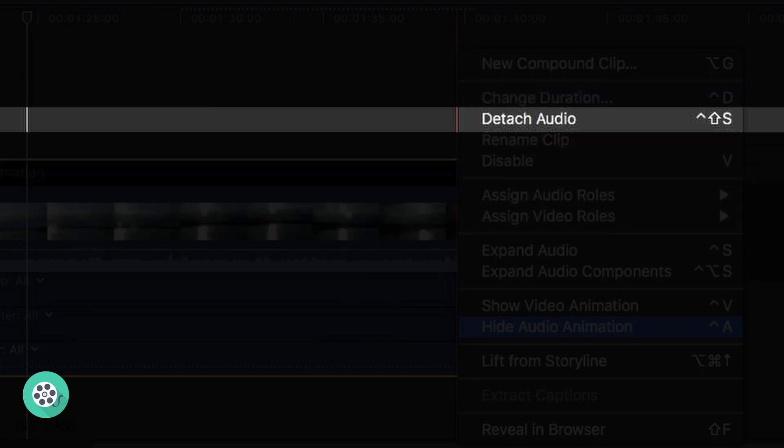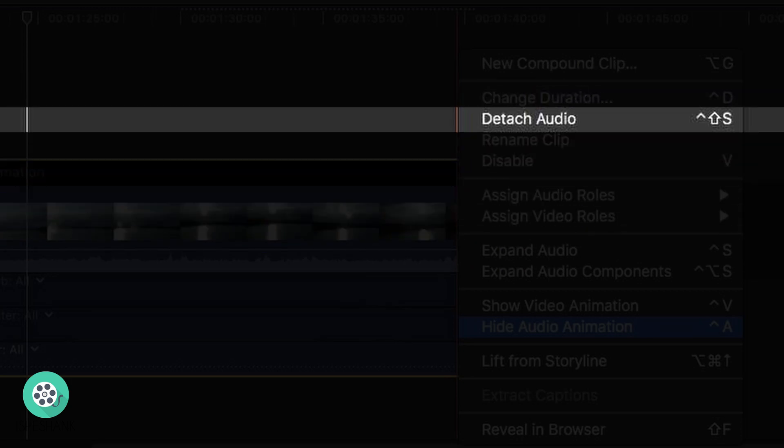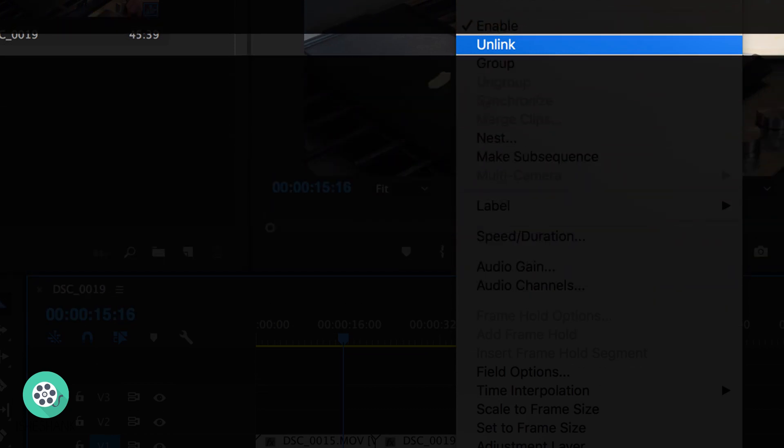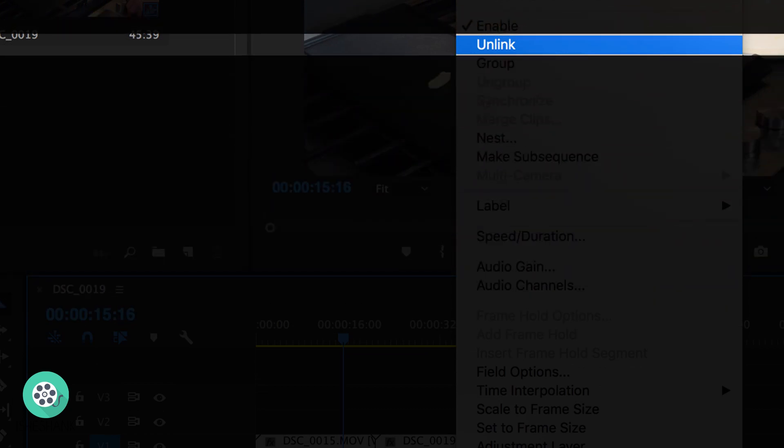Now let's see how to achieve J-Cut and L-Cut on the editing table. Achieving J and L-Cut is very easy — you just need to detach the audio from the video. In Final Cut Pro, by right-clicking you will find an option to detach audio. If you are using Adobe Premiere Pro, you just need to right-click and unlink the audio. Then you just have to align your audio and video as per the desired result.